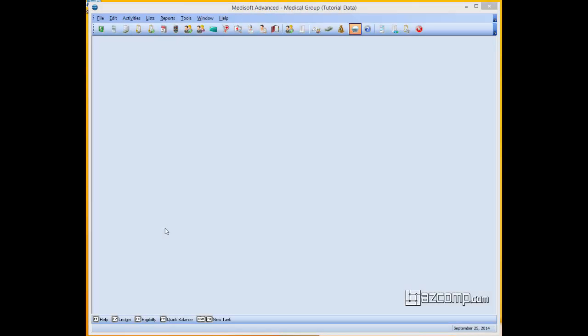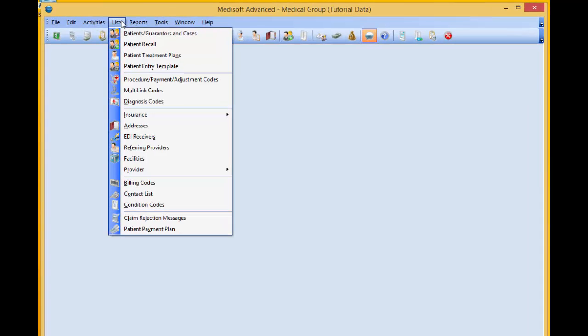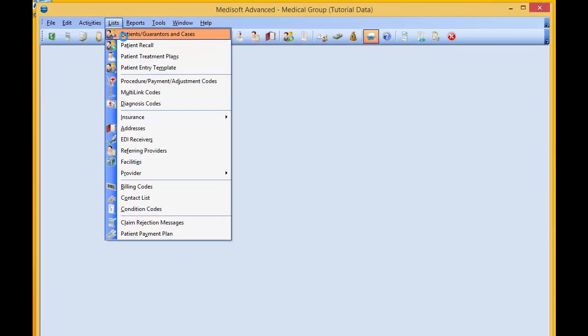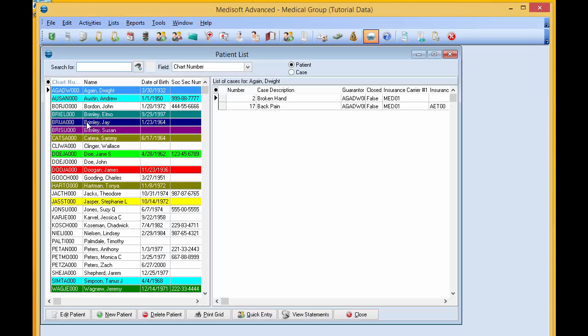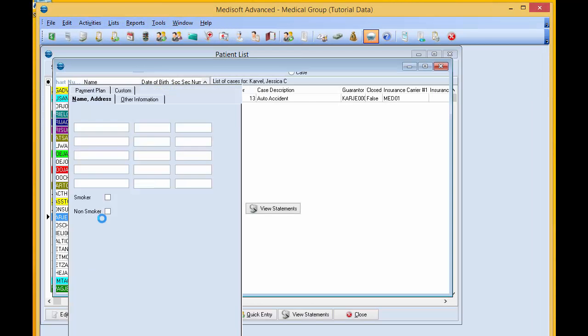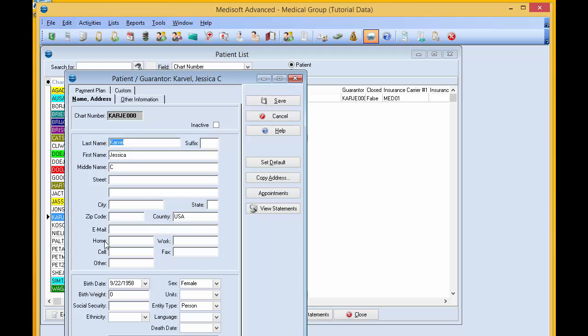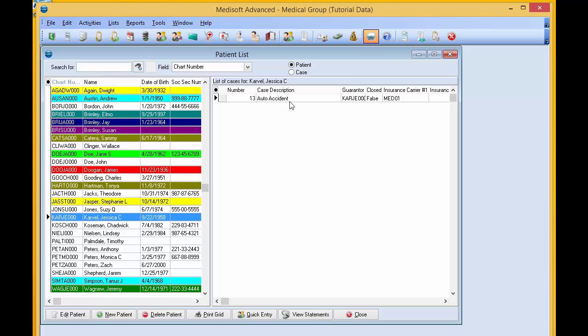In this video, we're going to talk about changing or editing chart numbers for Medisoft patients. You can't do it directly within Medisoft. If we look at our patient list, we can edit information, but not the chart number itself. Let's say you do want to change your chart number, whether someone got married or it was inputted wrong.